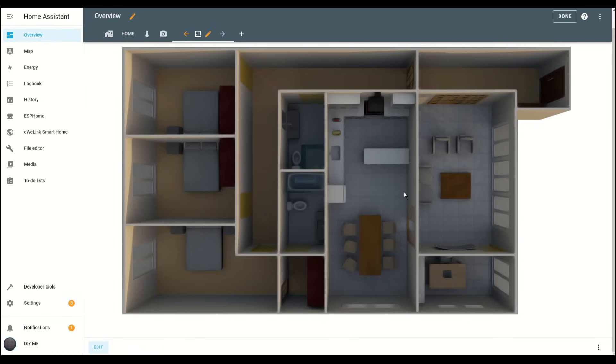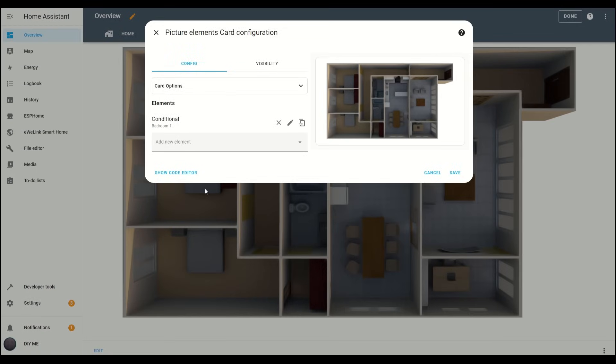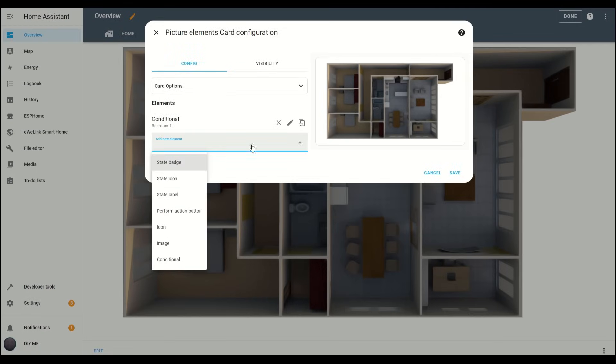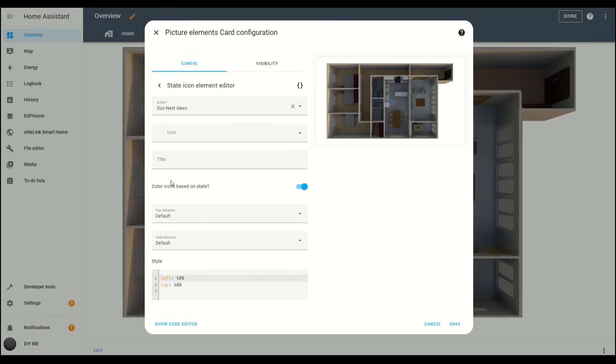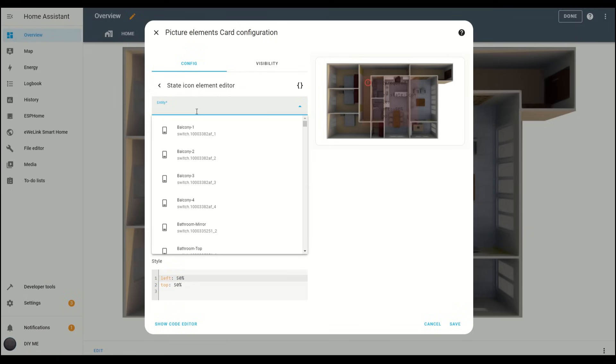Now, we need a way to turn the light on and off directly from the floor plan. Go back into Edit Mode, and in the card configuration, add a new element, this time, a state icon element. Select the same entity you used in the previous step for controlling the light.